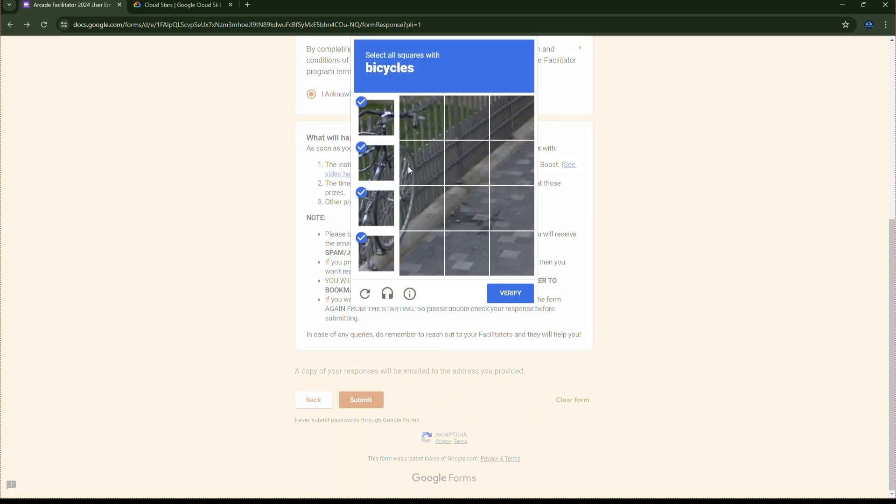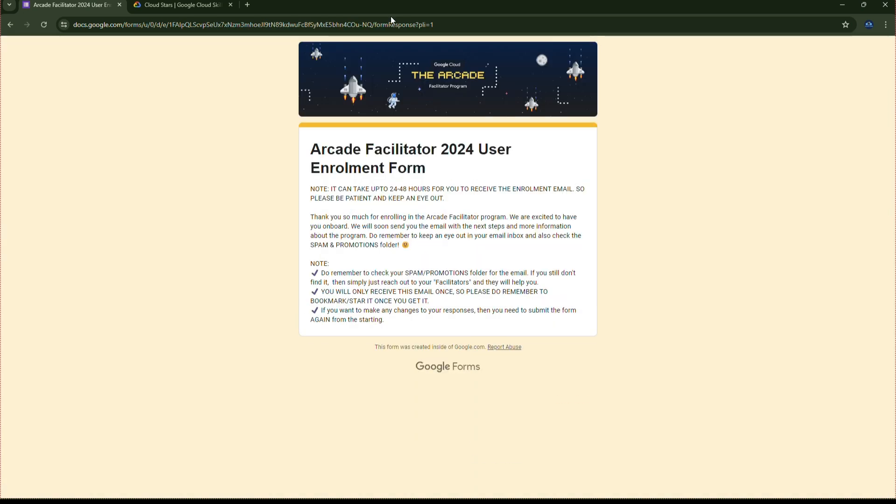If you are facing any issues then you can check out our WhatsApp group link. It is given in the description.